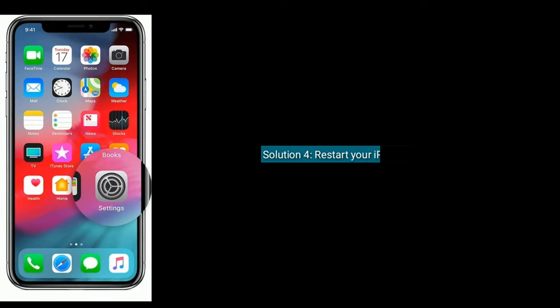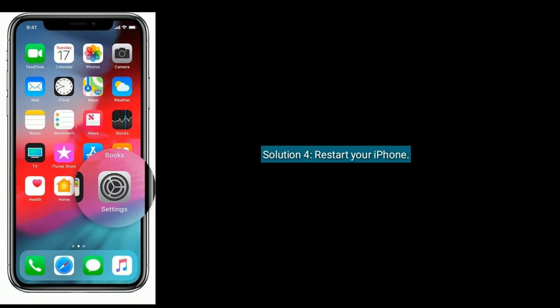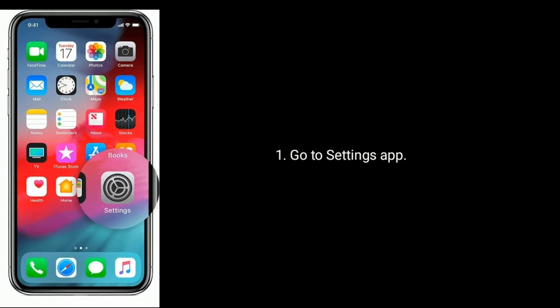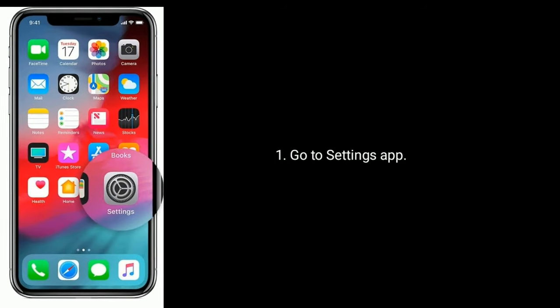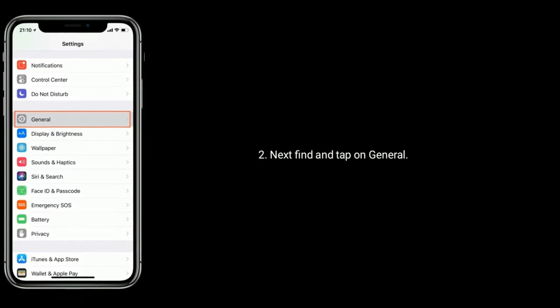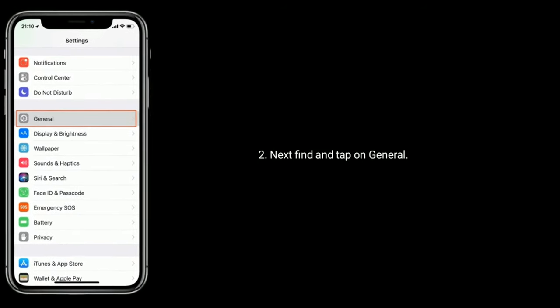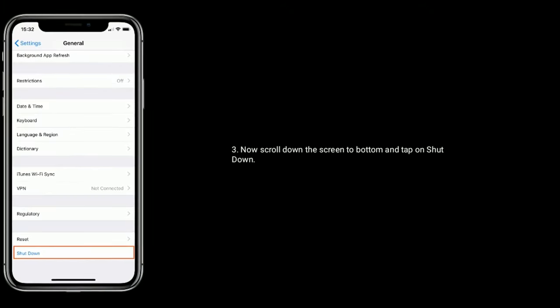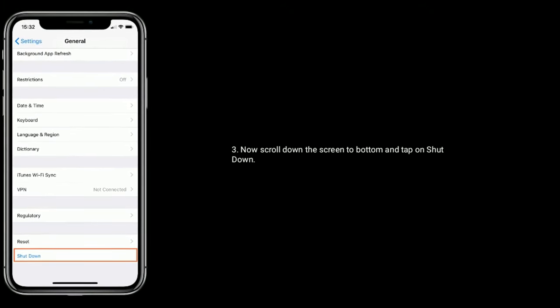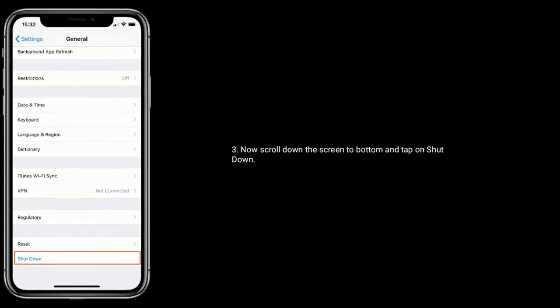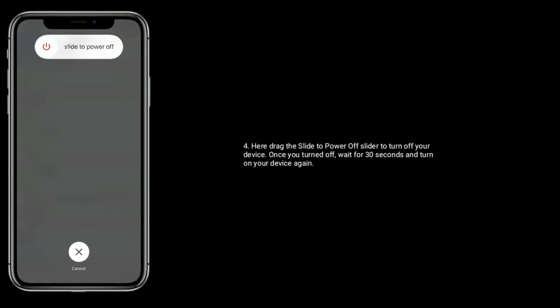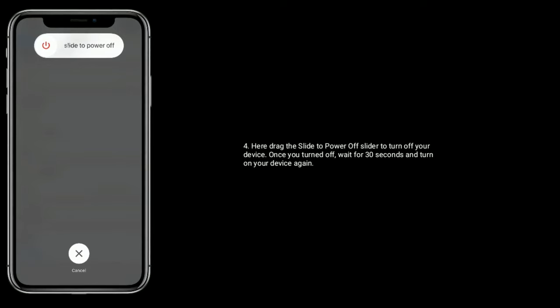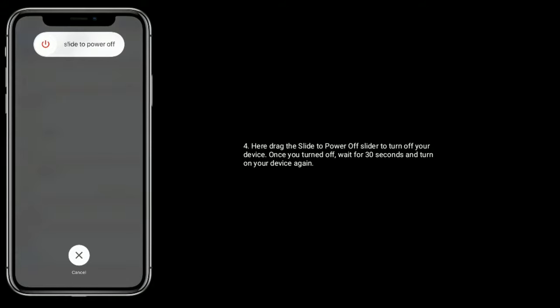Solution four is restart your iPhone. Go to Settings app, next find and tap on General. Now scroll down the screen to bottom and tap on shutdown. Here drag the slide to power off slider to turn off your device. Once you've turned off, wait for 30 seconds and turn on your device again.